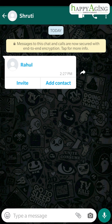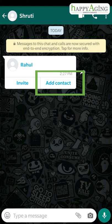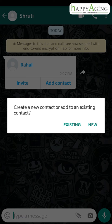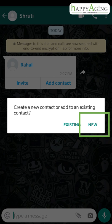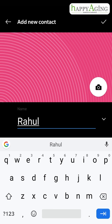To save a contact sent on WhatsApp, tap on 'Add to contacts', tap on 'New', and save the contact.